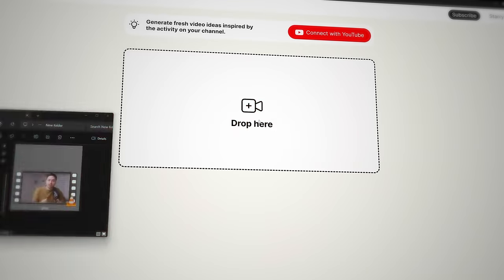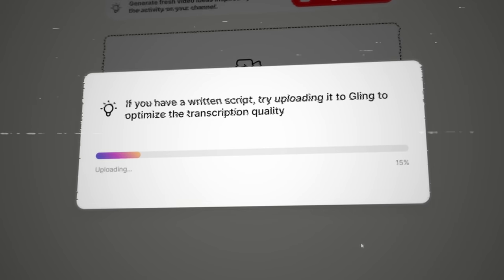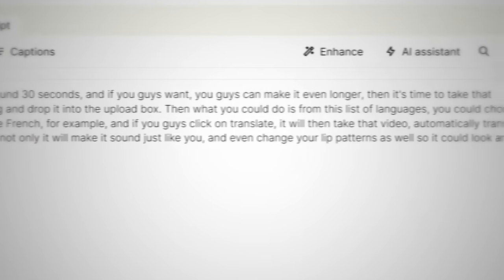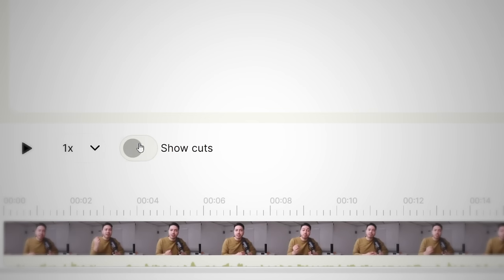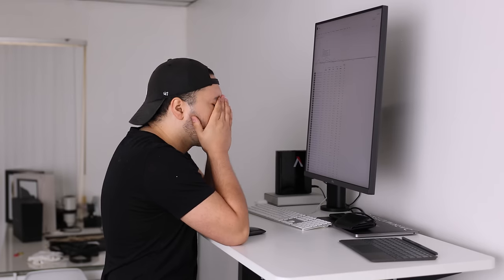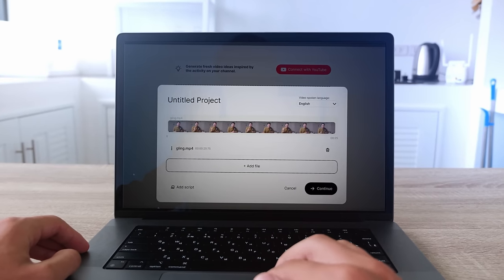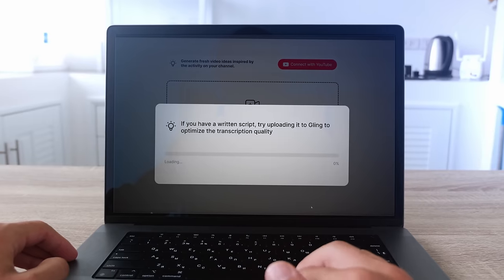I'm absolutely blown away by Glean, an AI video editing tool that has changed my entire editing process. It handles tasks like removing silences, bad takes, and repetitive sentences with incredible accuracy. The tool transcribes the audio and identifies good takes versus bad ones, making editing a seamless experience. Plus, it's non-destructive, so if you ever need to revert changes, it's a simple task. Glean has definitely sped up my editing workflow, allowing me to focus a lot more on creating content rather than getting bogged down in editing. It's truly a huge game changer, and I can't recommend this enough to fellow content creators.